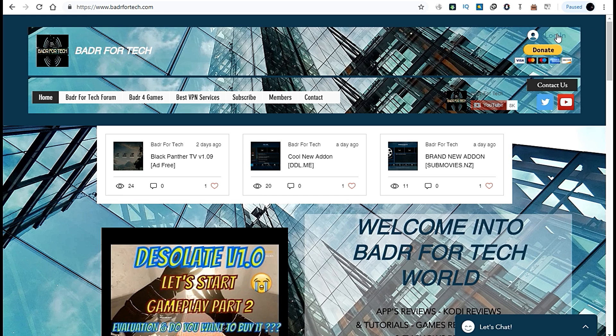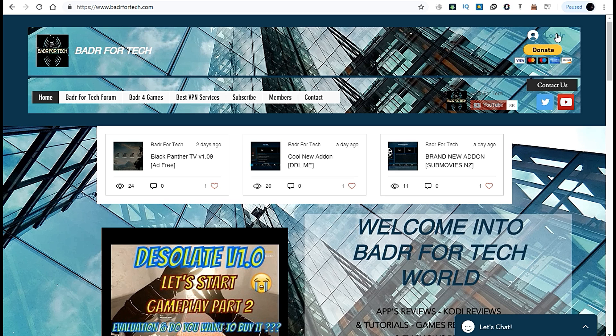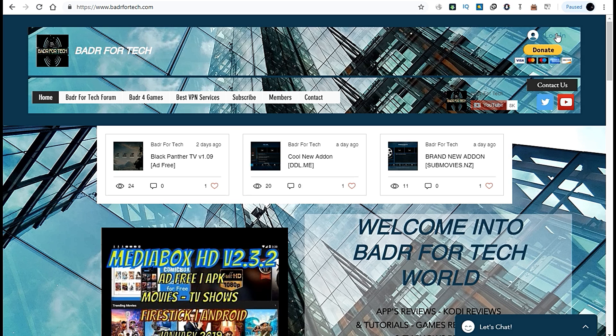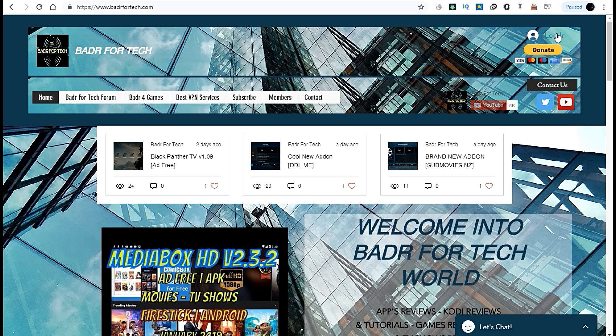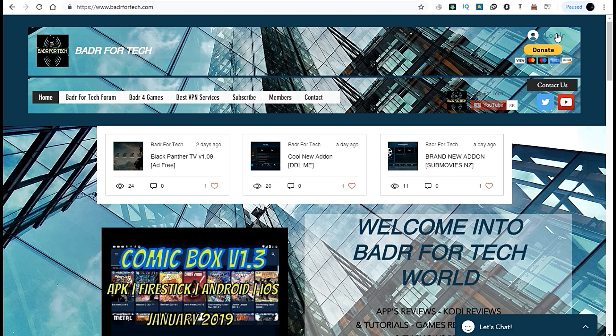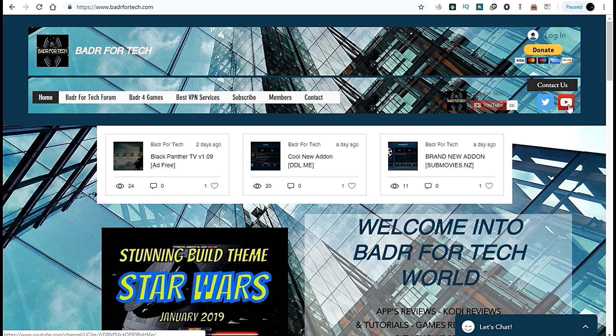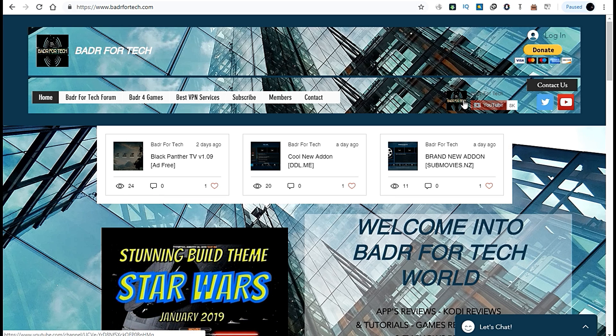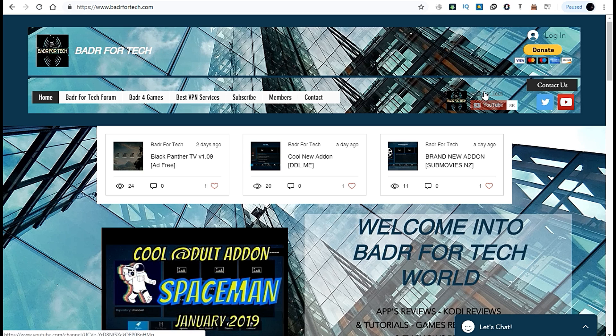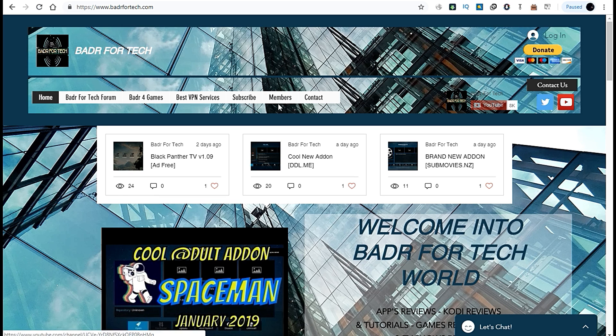There's a login to access forms and leave comments. You'll find the donation button, contact information, my official email, YouTube channel, and Twitter. There's also the subscribe button for Badr For Tech channel.